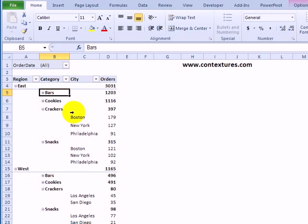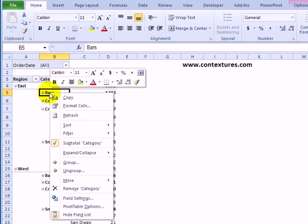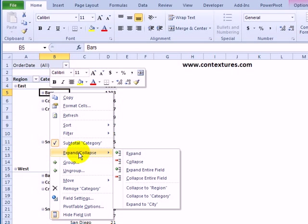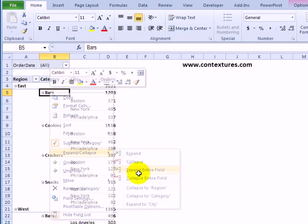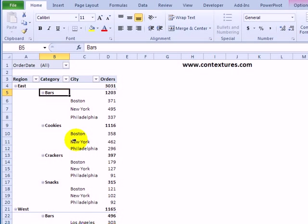To get everything showing again quickly, you can right-click on one of the categories and under expand collapse, click expand entire field and that shows the detail for all the categories.